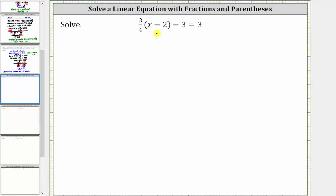Notice how this equation has a fraction, and therefore we will first clear the parentheses and then clear the fractions from the equation by multiplying both sides of the equation by the least common denominator.